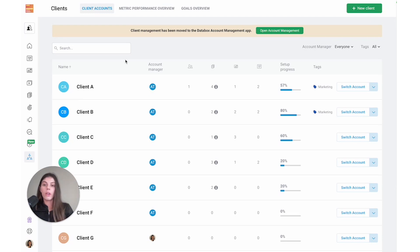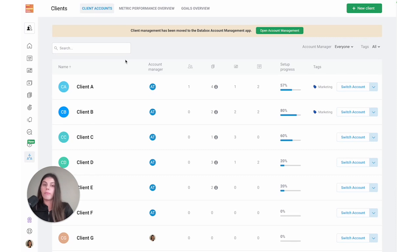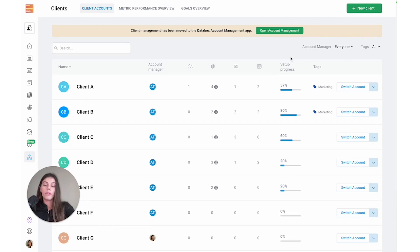These include things like who the account manager is, the number of data sources connected for the client account, the number of metrics created, as well as any tags that have been created for this client. You can also make use of the filters here at the top to filter the client accounts.